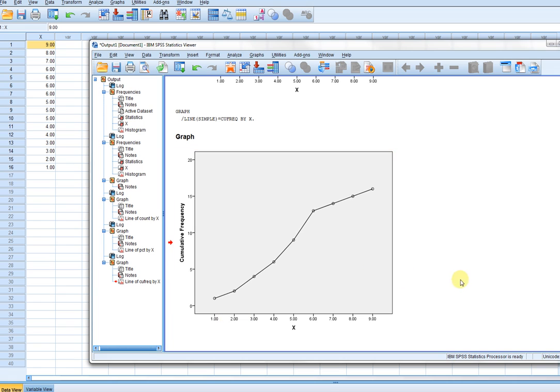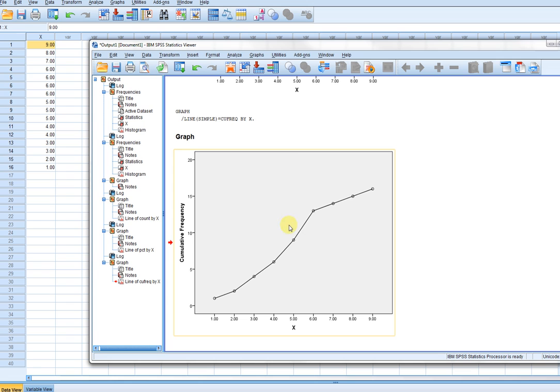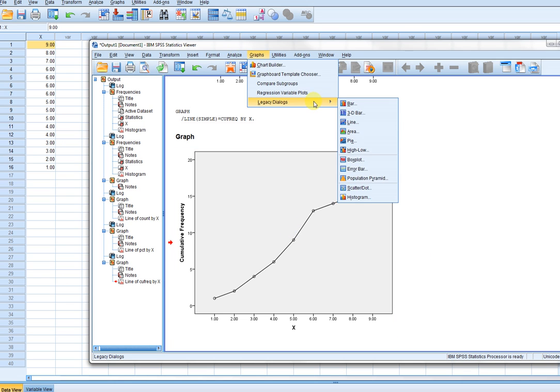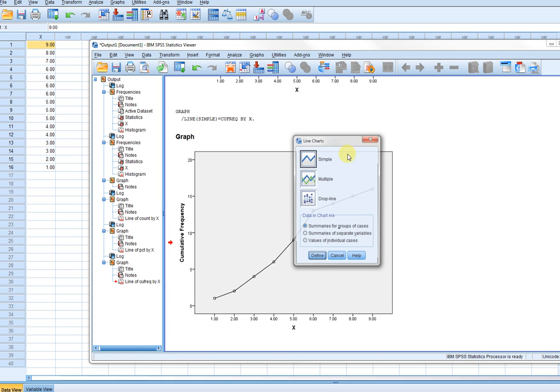So if you're really assuming your data are continuous, just keep in mind that this kind of violates that idea that you have continuous data. So just kind of keep that in mind. The same goes when you're talking about the cumulative relative frequencies.